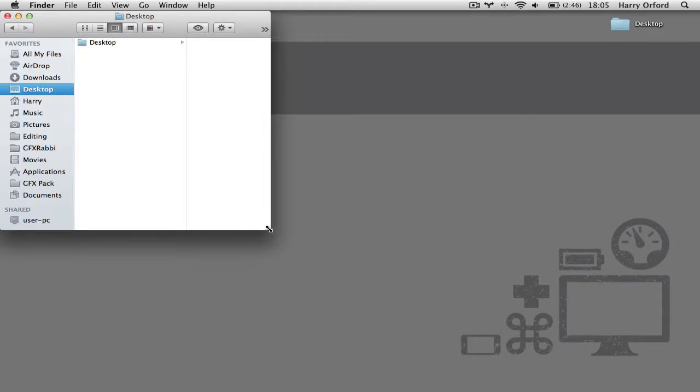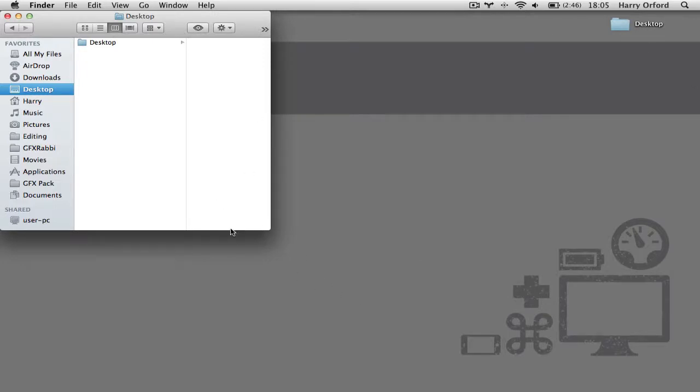For example, when I've opened Finder now, it's done it in half or a quarter of the window, of the whole screen.